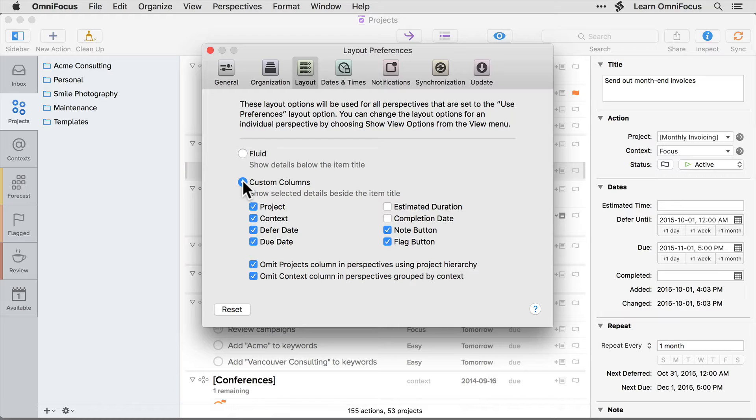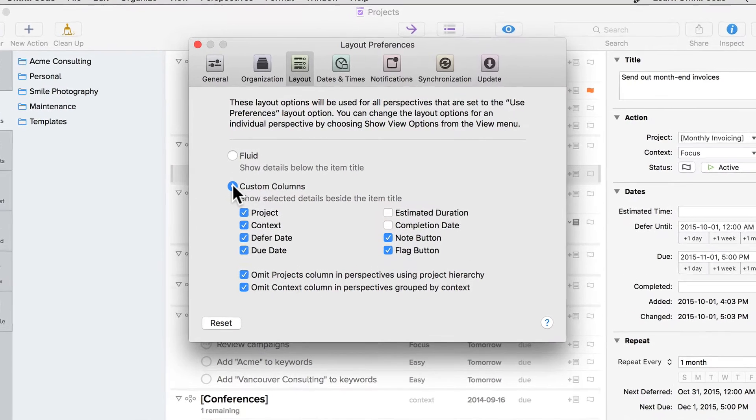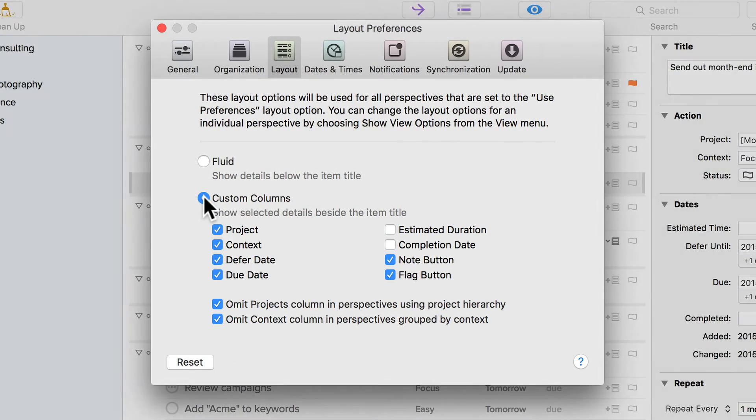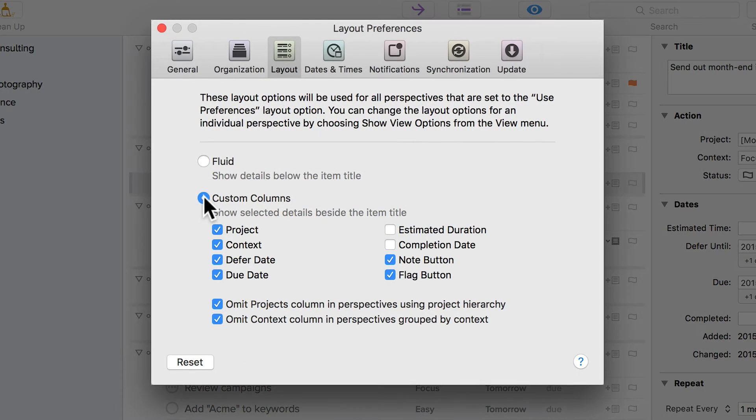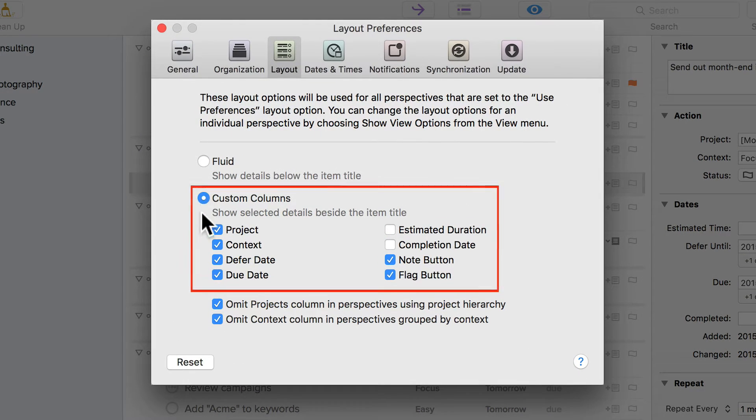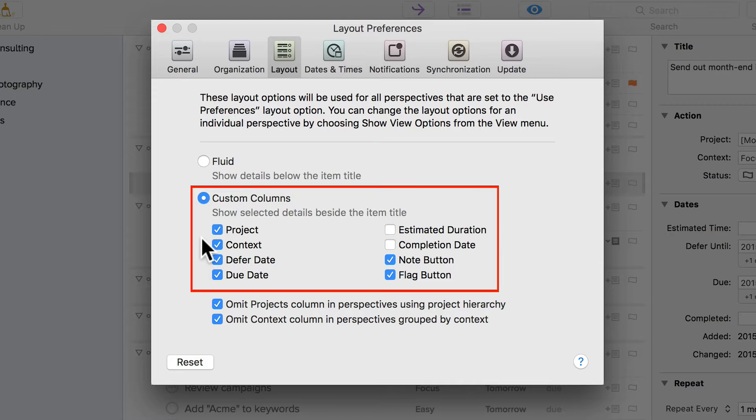We'll take a closer look in a moment. I can now choose which columns are visible. I'll leave this at the default setting which is to display everything except the estimated duration and completion date columns. I can still get to this information using the inspector if I need to.